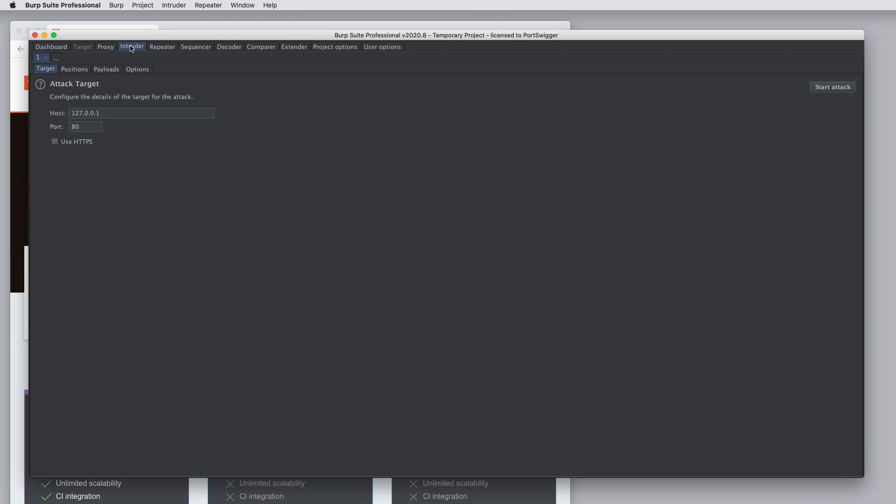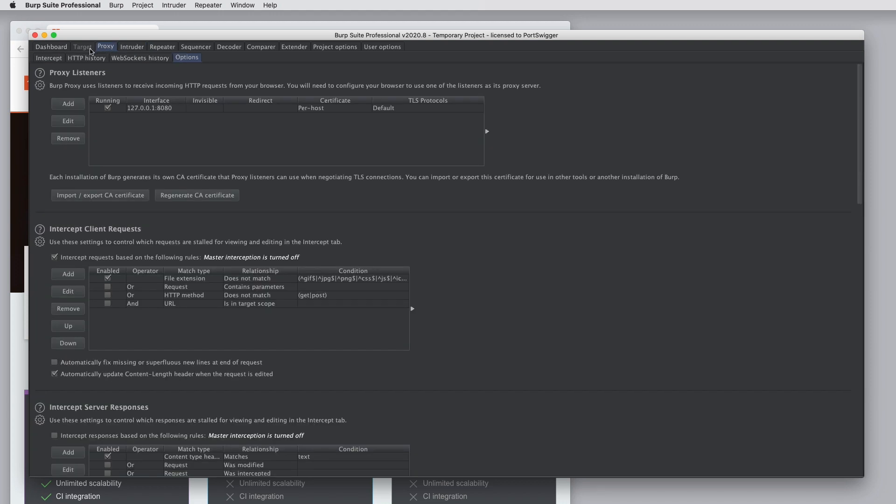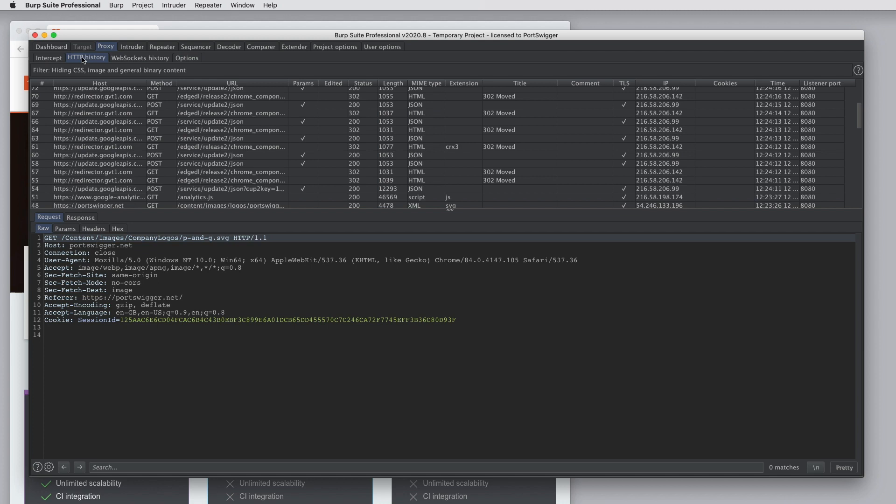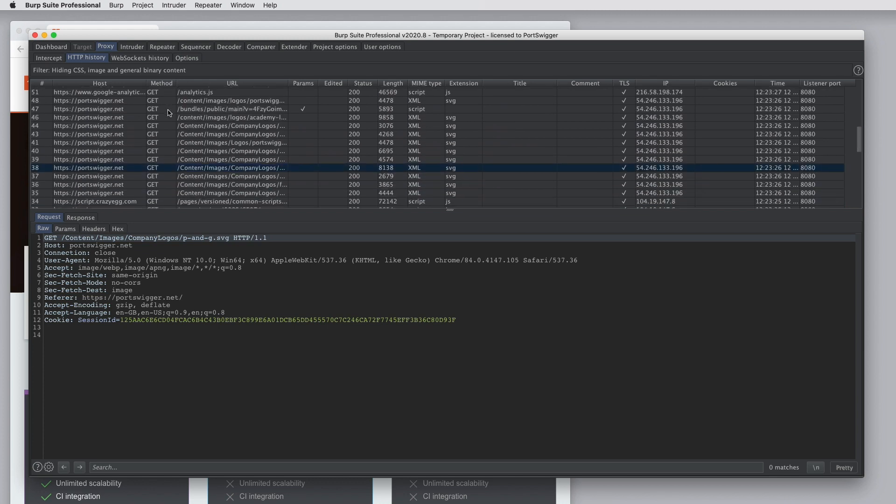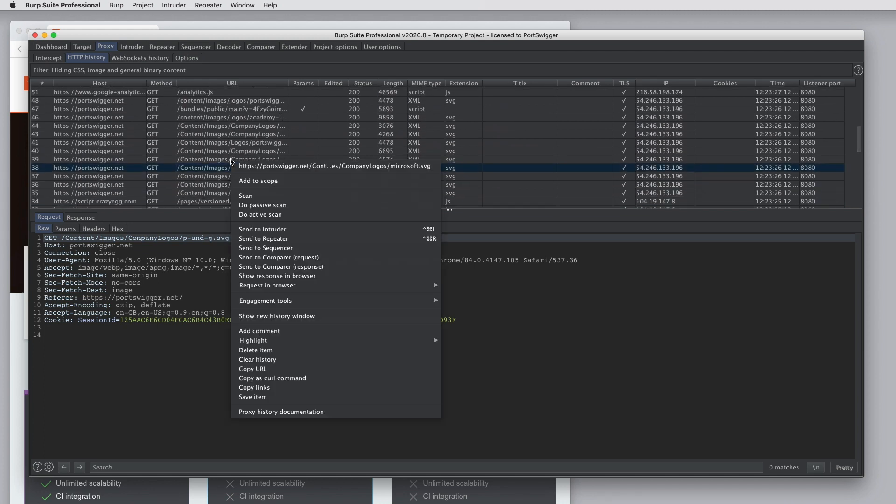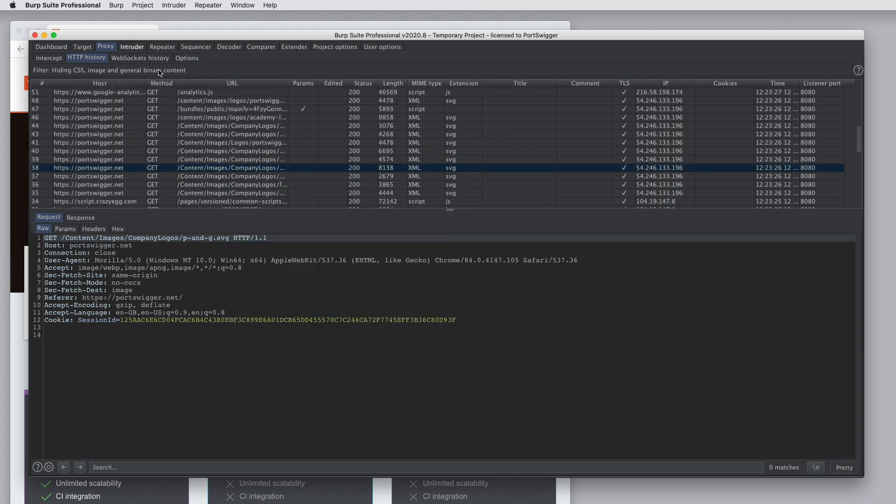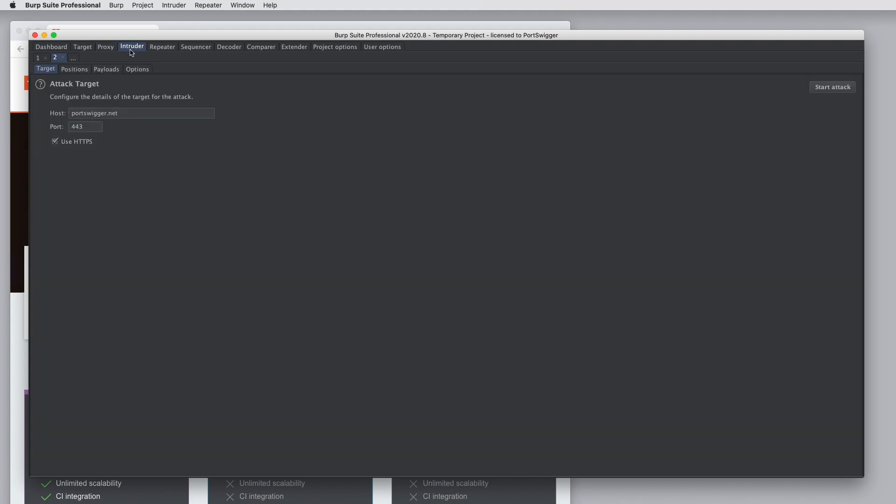Burp Intruder is a tool that is used for automating custom attacks. So the way this works is you send a request into Intruder from elsewhere in Burp. So if we go to the proxy history and find a suitable request, we can send to Intruder. This opens a new tab in Intruder just for this request.